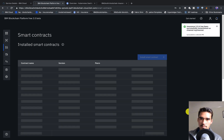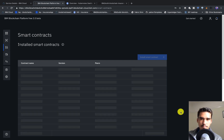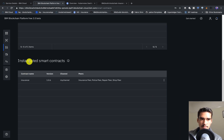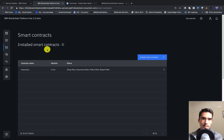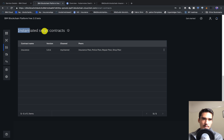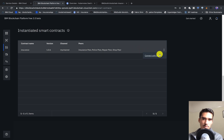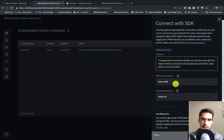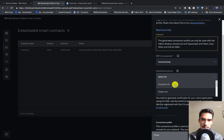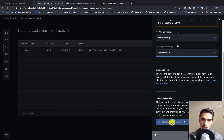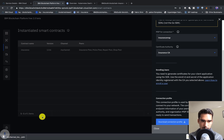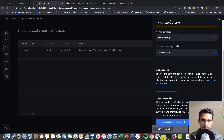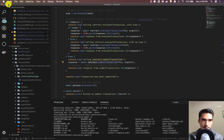We've successfully instantiated it. Under instantiated smart contracts we can see insurance and we can see 'my channel'. Now that we've instantiated the smart contract, we're going to have to connect with it via an SDK. We can select the insurance MSP and the insurance CA for connection and download the connection profile. That'll go straight into our downloads folder. Now we have to open Visual Studio Code.